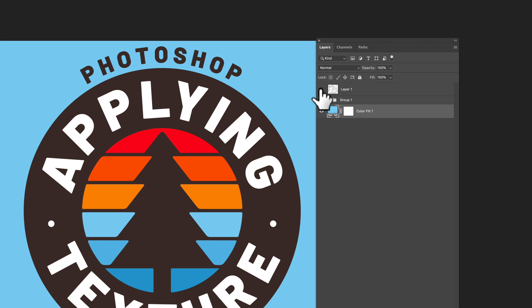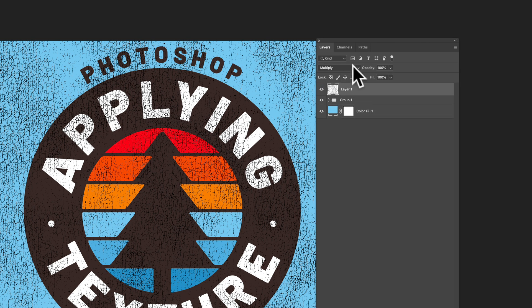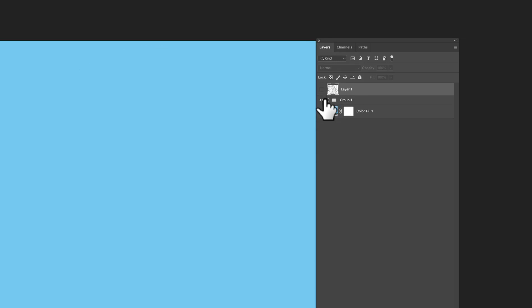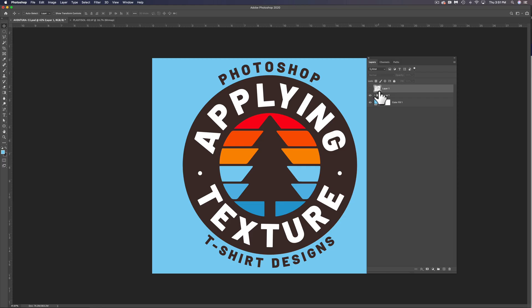So we have texture on top, and I'm actually going to turn that back to normal so it's black and white. And below that we have our t-shirt graphic, and below that we have our fabric color, our blue fabric color.